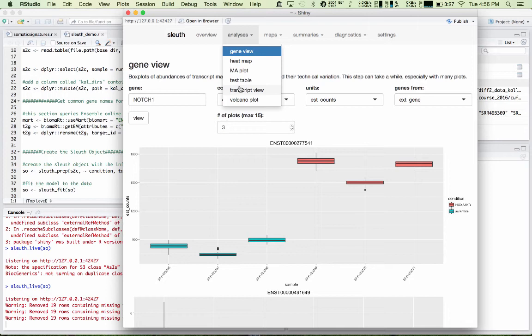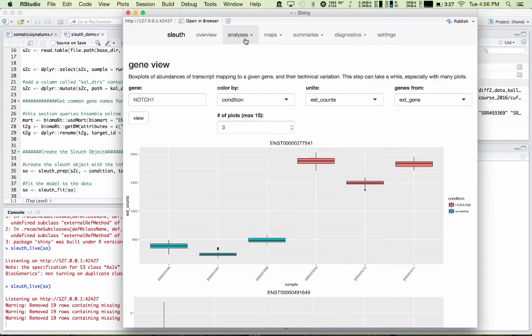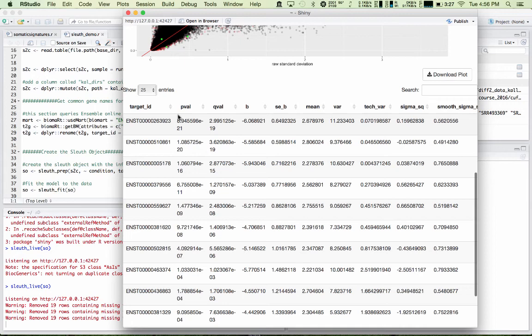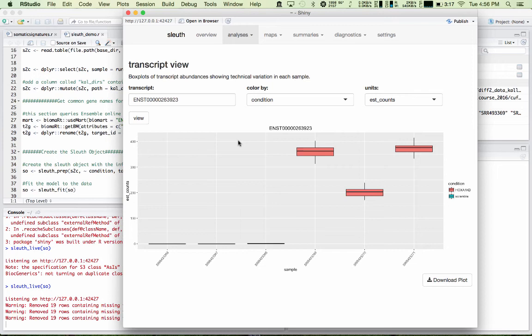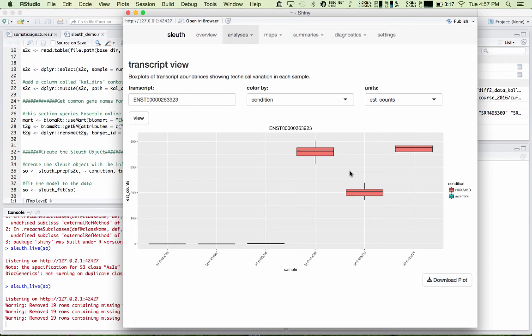And finally we have the transcript view itself. So if I want to look just at this transcript, I'll go back to the plot and pick out a transcript. This one will work. And I'll enter it here, and I'll ask to view it. And here you can see a transcript that is upregulated in the HoxA1KD condition. It does not appear at all in the scramble condition and suddenly is showing up around 300 counts in the experimental condition. And so that's the way you can get box plots of your transcripts one at a time.